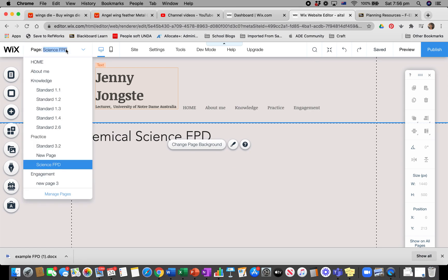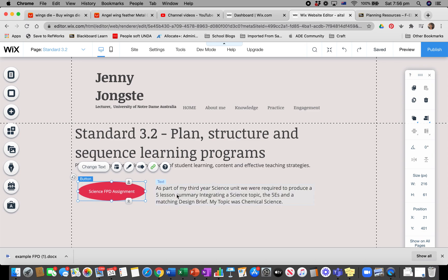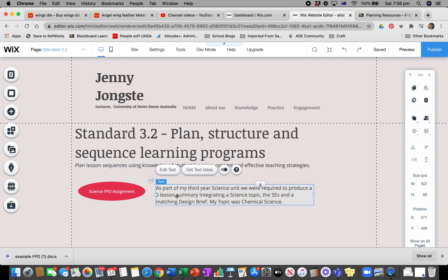What I've done in my pages is I've made my Standard 3.2, and on Standard 3.2 I've put in a title, the explanation of it, a button, as well as a quick little summary.